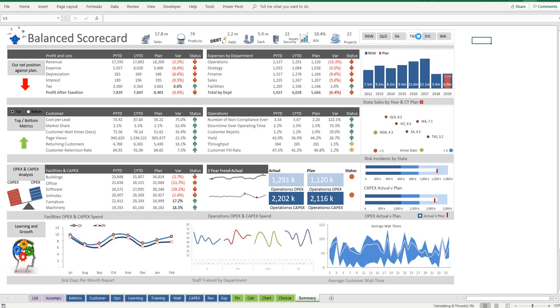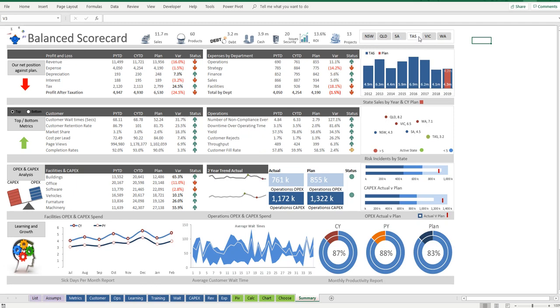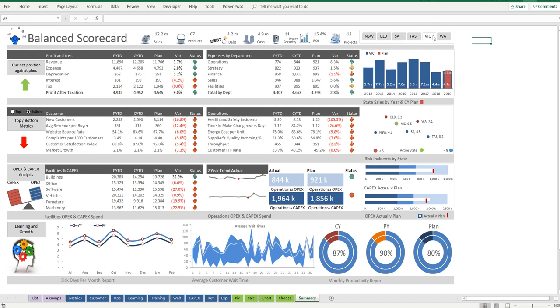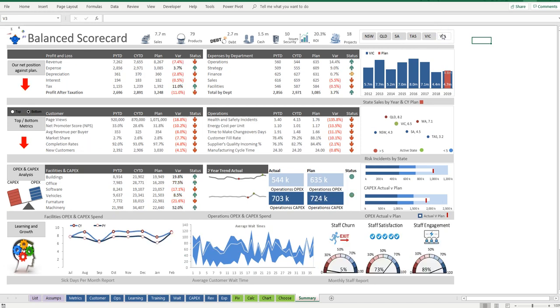It becomes a New South Wales dashboard, becomes a Tasmanian dashboard. We can have a look at the top metrics, the bottom metrics for that specific state. And you'll notice the charts down the bottom. When we click to change the focus to Victoria or Western Australia, you'll notice even the charts change.